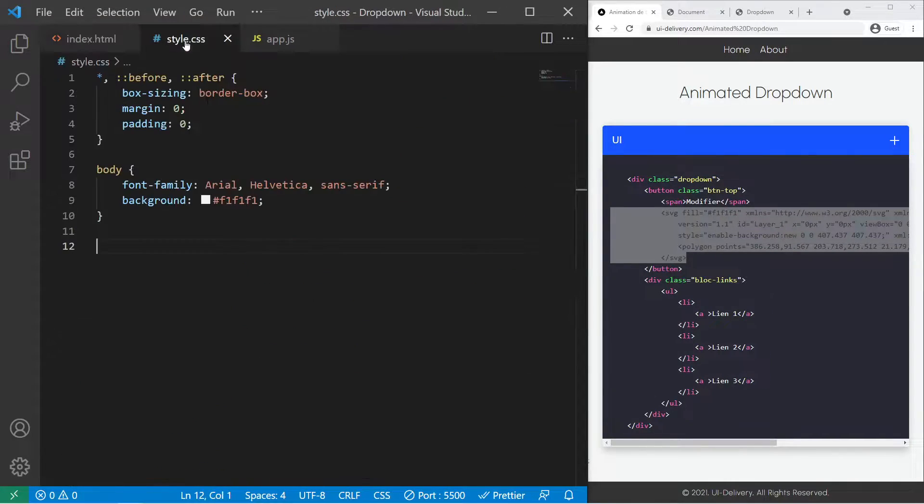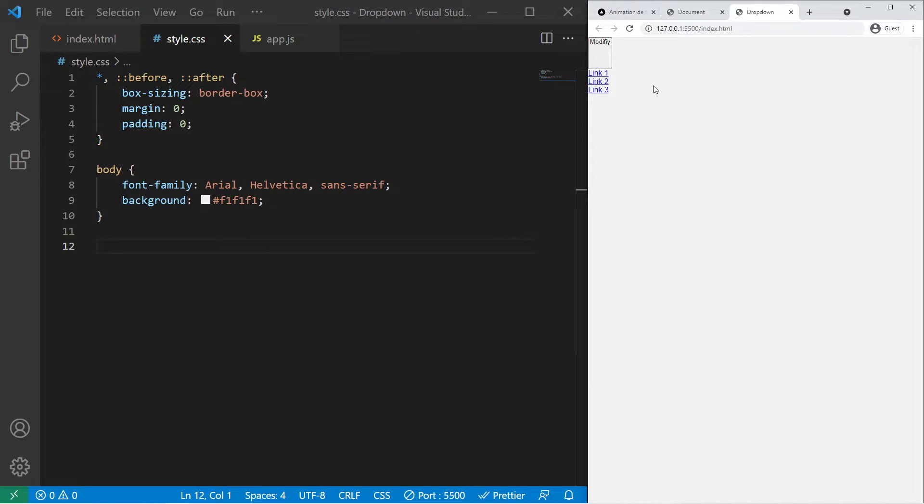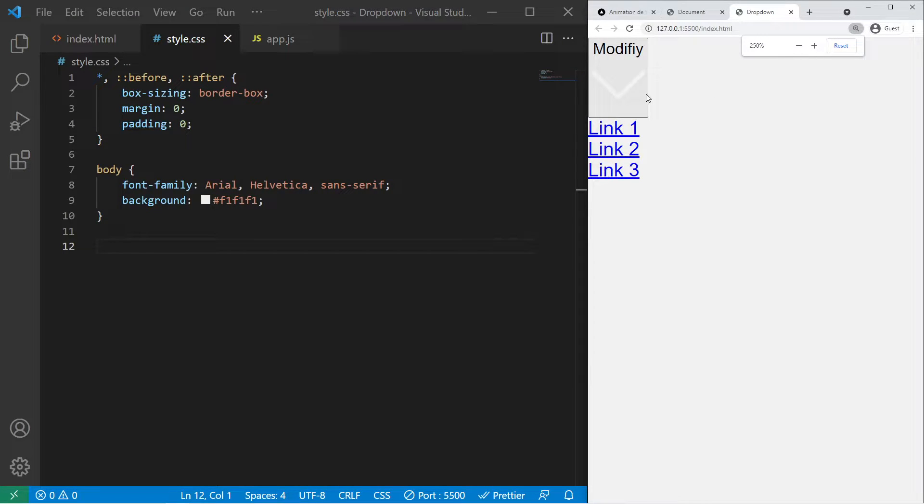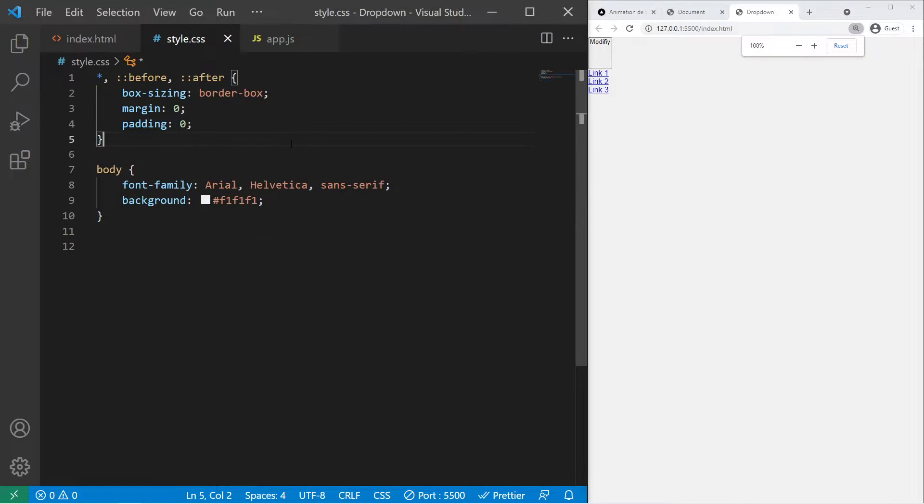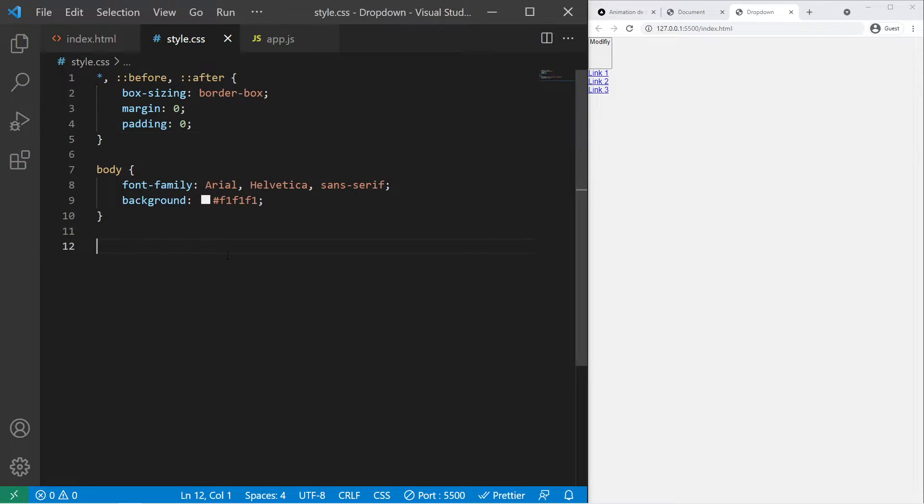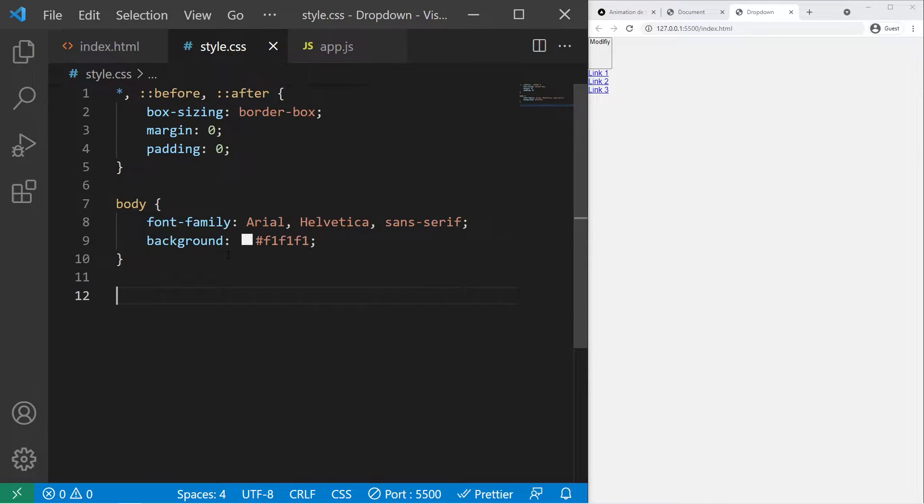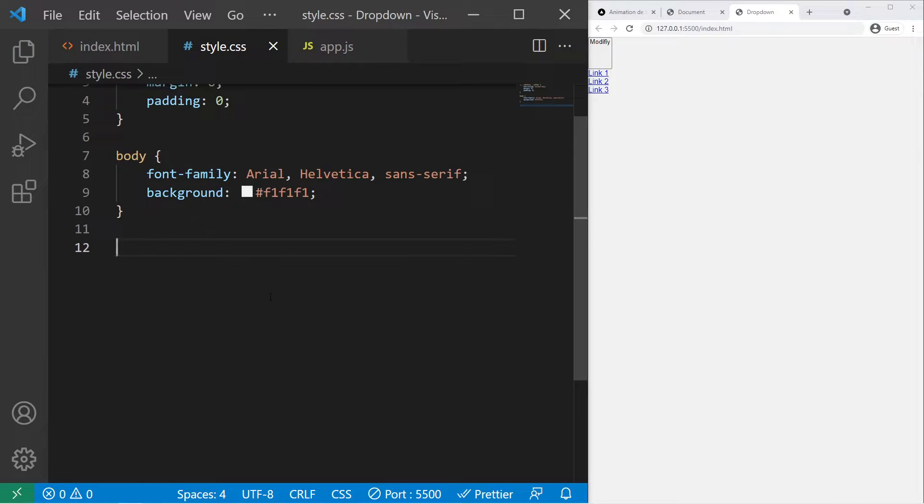Great, we can go to our style.css. So basically right now it just looks like that. In our CSS we will start with the global container, the dropdown.